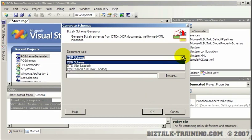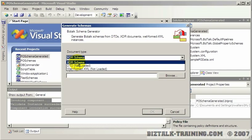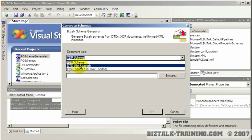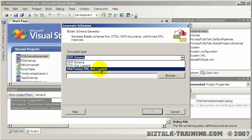And then how do you want to generate this schema? Well, there's three ways to do it. You can convert an old XDR schema, which is a format that Microsoft came up with before the official schema specification came out from the W3.org. The DTD is a document type definition, and this is another popular way of defining XML specifications. And the third one is XML well-formed.